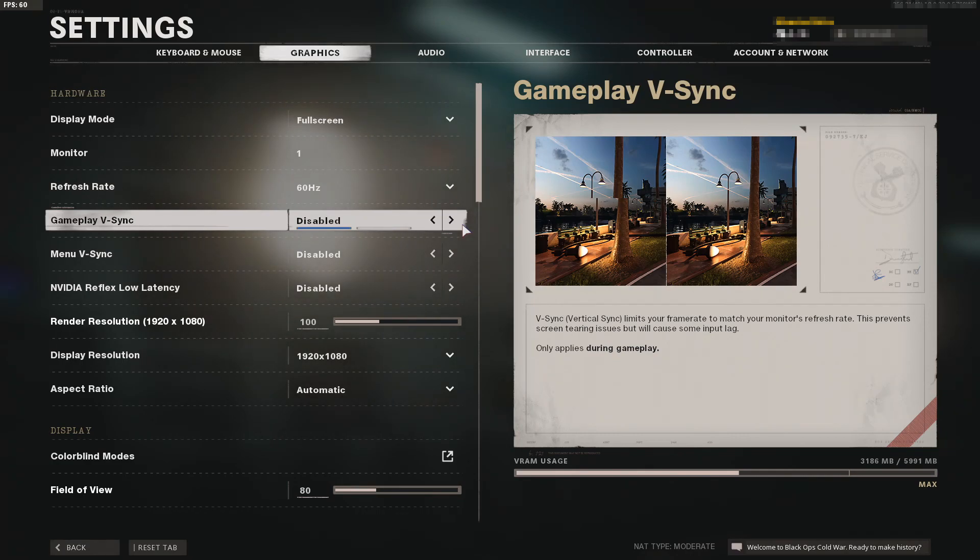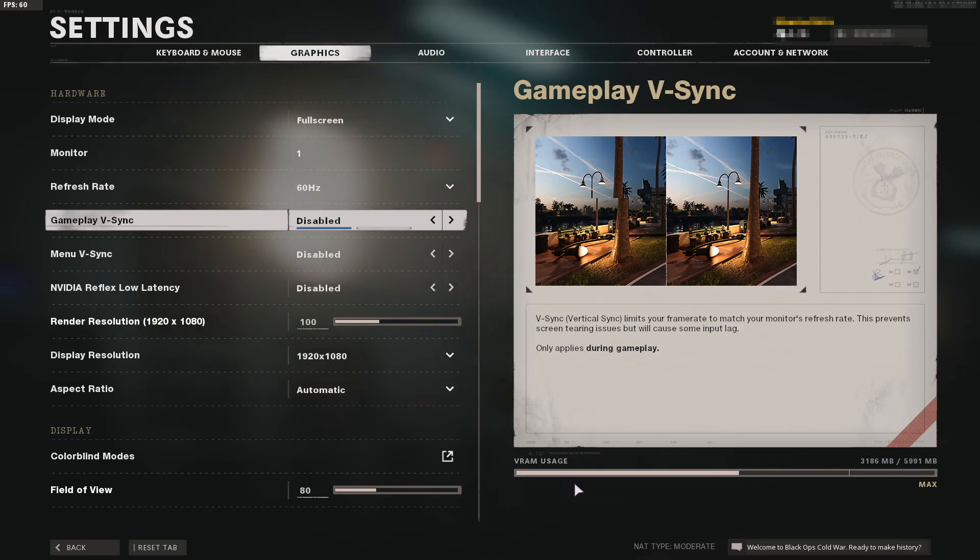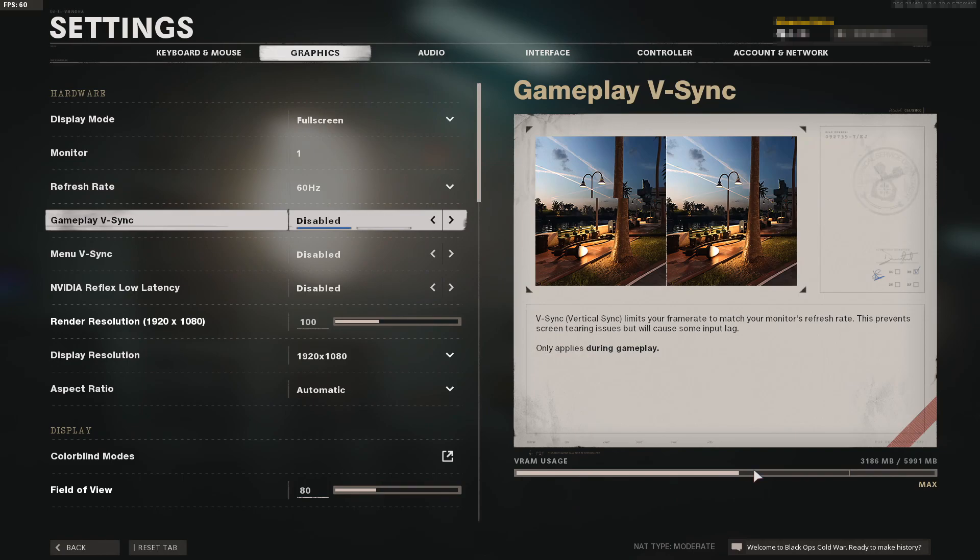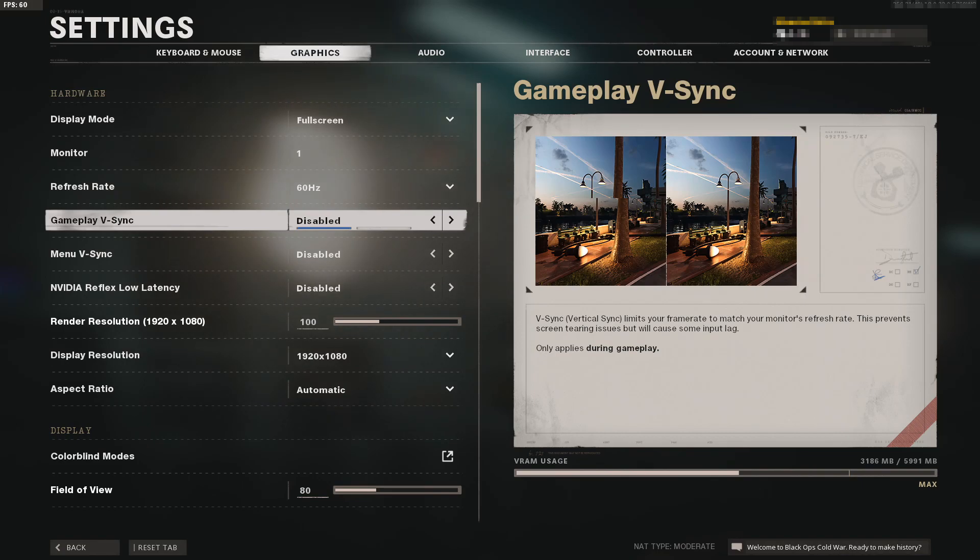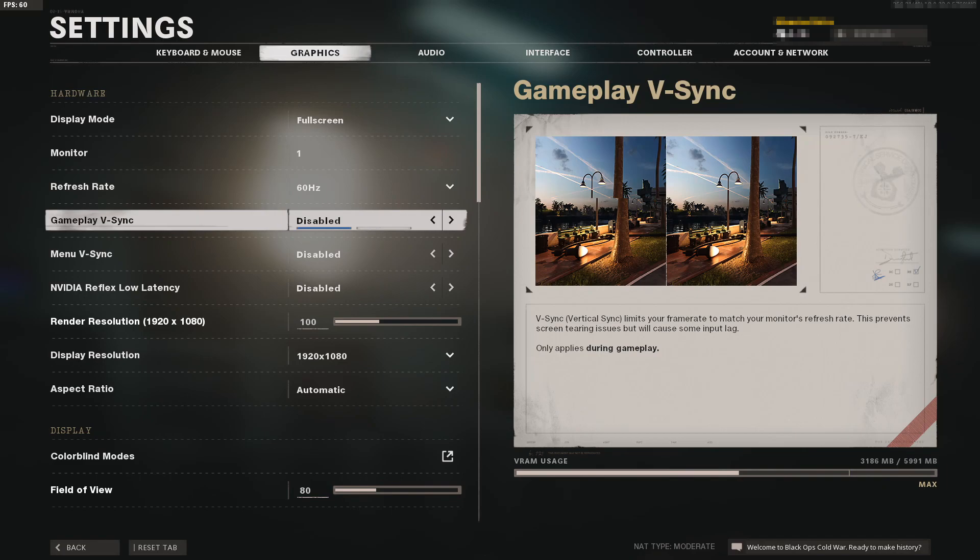Also, make sure the VRAM usage is not too high. As you can see on the right side, my bar is just over halfway, which is fine. But if you're getting close to the max, you'll encounter graphical problems because your graphics card is struggling. Tone down some of those graphics settings to medium or low.